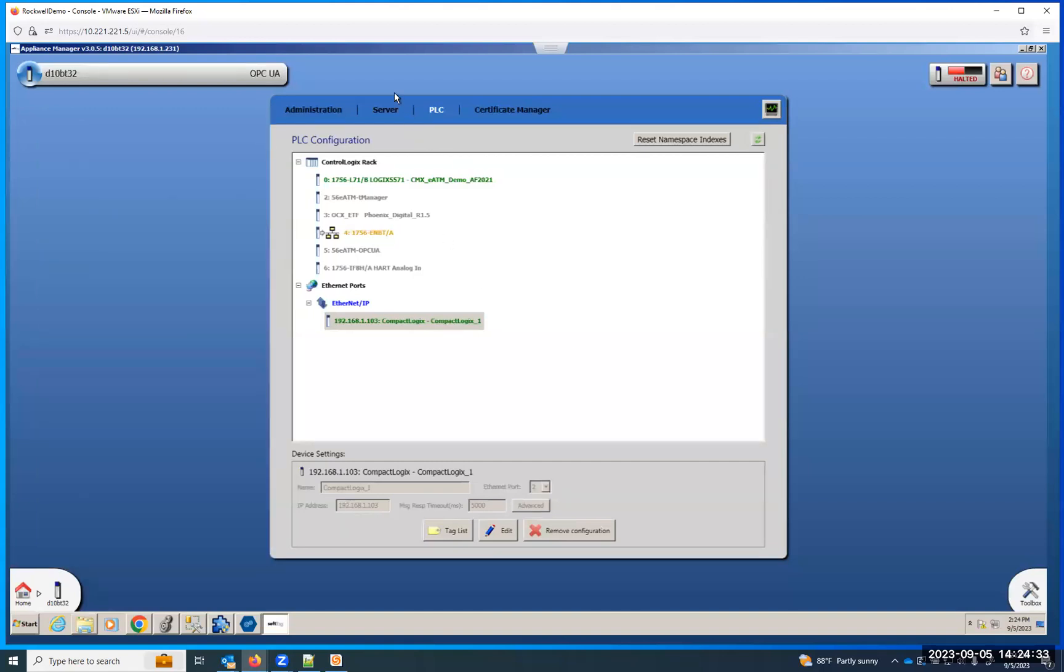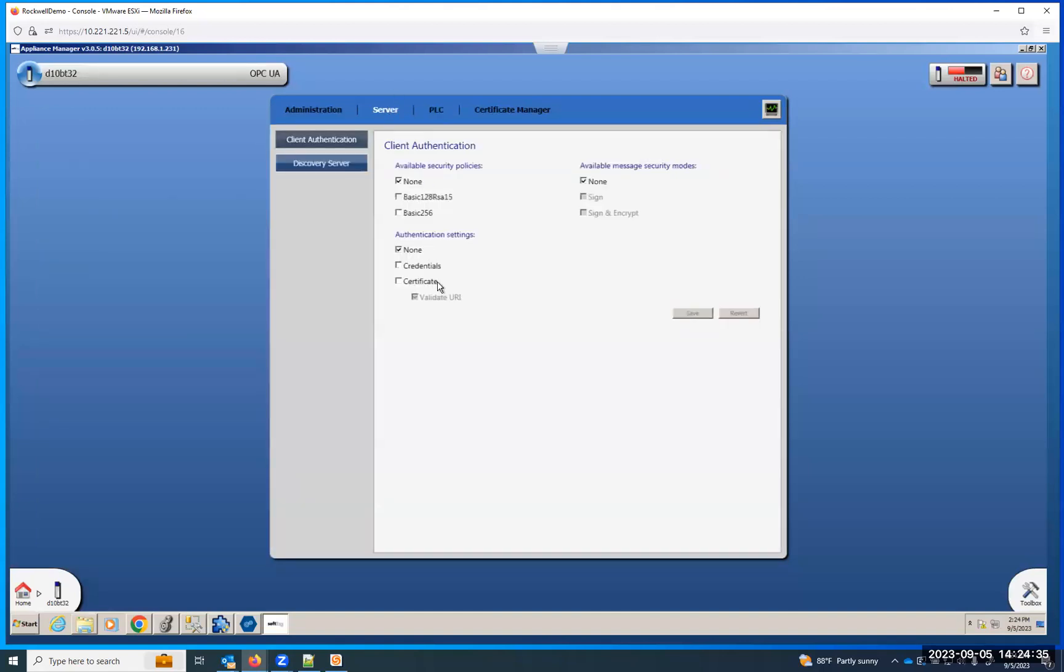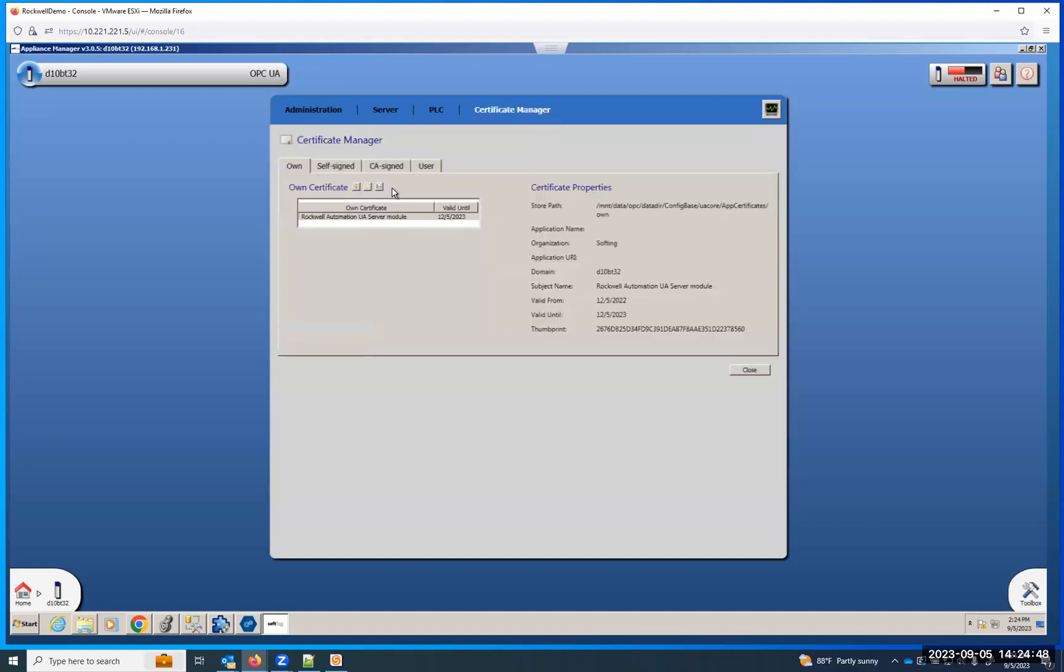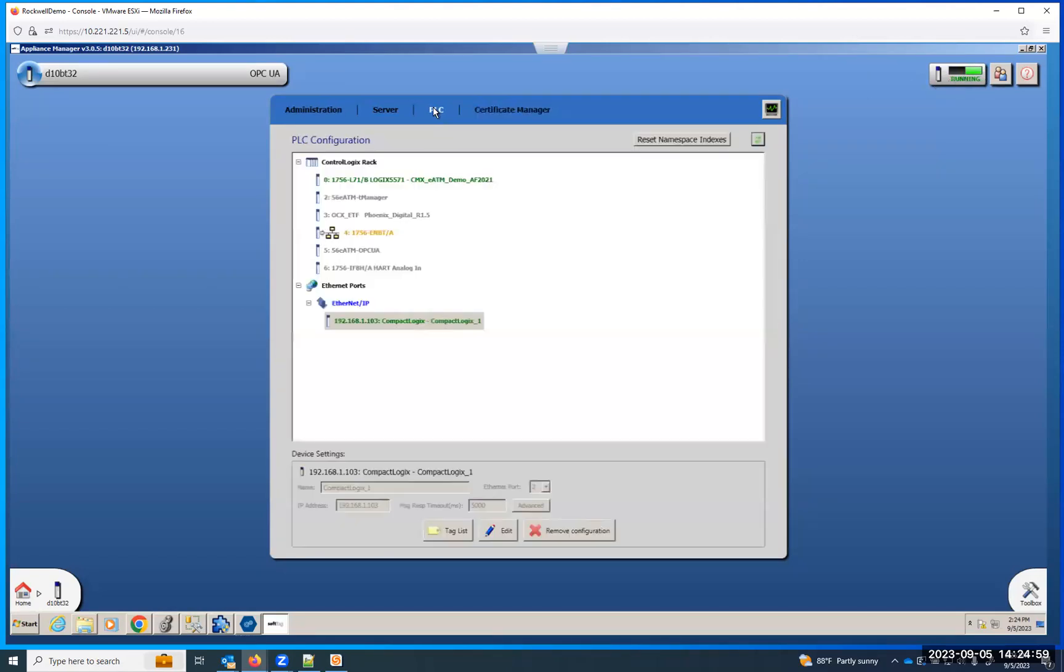Once you've done that, you can come to the server portion if you're using any type of encryption. If you wanted to make the authentication to be able to connect to the server credentials or certificate base, you could turn that on here. I'm not doing that. This is where you'd manage those certificates. You can set the module to start, and it will take a few seconds to get started. That's based off of how much data we're gathering from the PLCs, how slow your network is to respond to the module, et cetera. But once that's done,